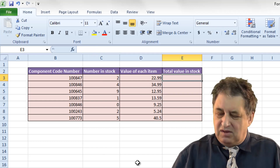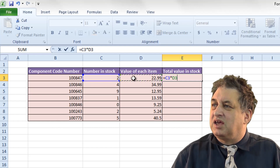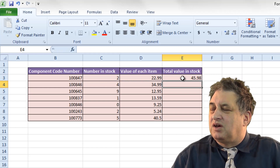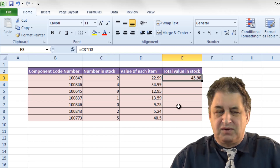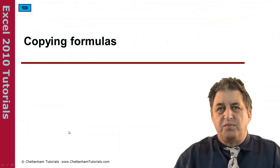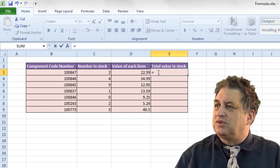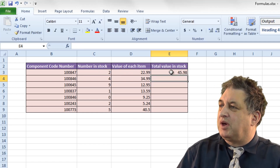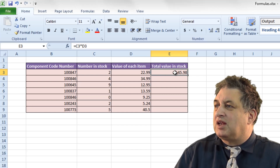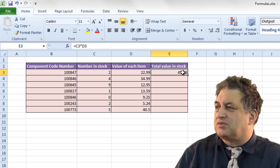So if we do that again: type in equals, click on this, times, click here, press return. Basically it's an easy way of entering the formula. If you click on the formula, you can see that's the formula we actually got — equals C3 times D3 — and it displays the result.